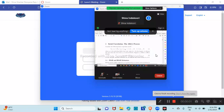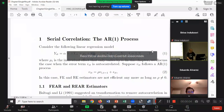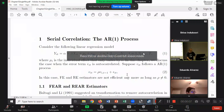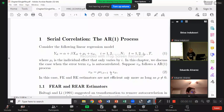So, serial correlation — for example, let's assume VIT is serially correlated. In particular, we assume VIT follows what we call an AR1 process. AR1 means auto-regressive. AR means auto-regressive.